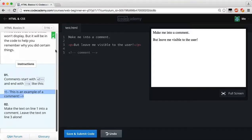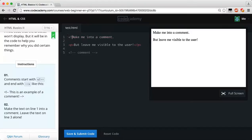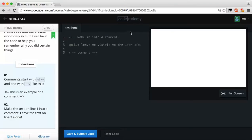For example, here's a comment on the page. The task is to make the text on line 1 into a comment and leave line 3 alone. Line 3 has a paragraph, line 5 is already an example of a comment, and line 1 just needs to become a comment. As you can see, if you don't close the comment, the rest of the whole page stays commented out — so make sure you close it properly and then you'll see the paragraph reappear.